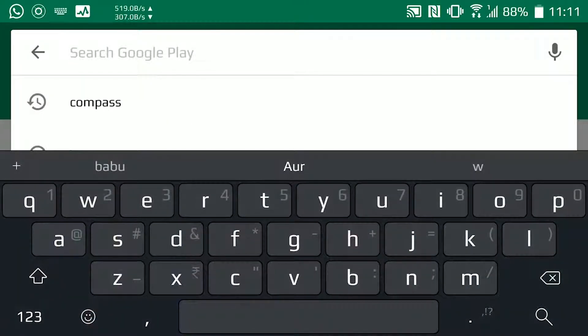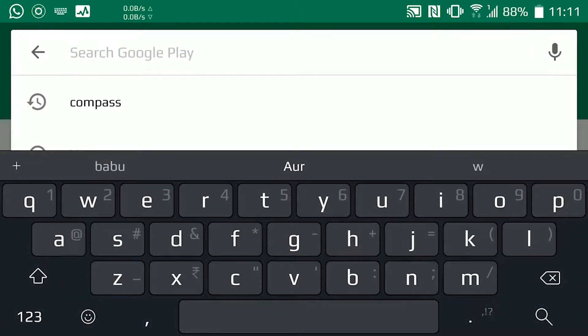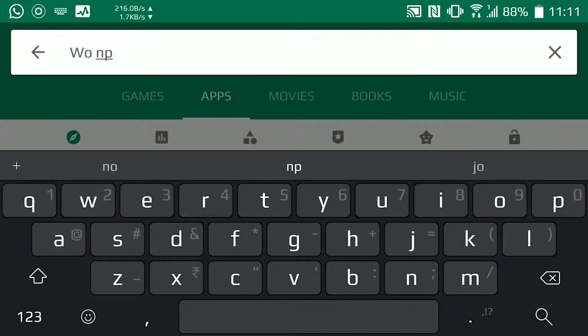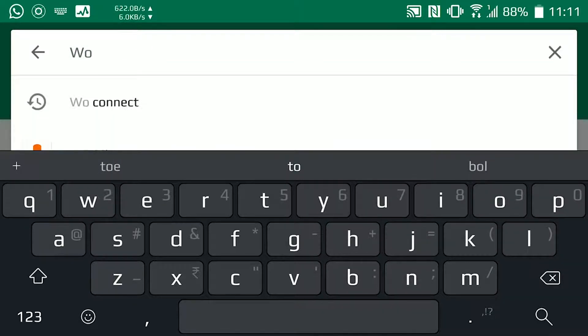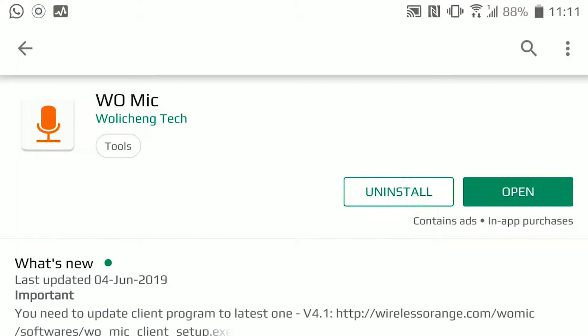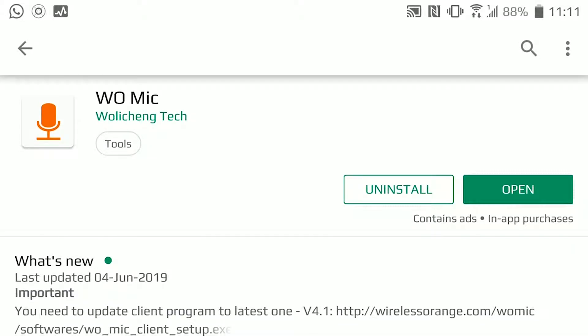Here we are in the Google Play Store. You need to type WoMike, click on it, and you can also note down the developer for this application, which is Woli Chang Tech. Now, I have already installed this.